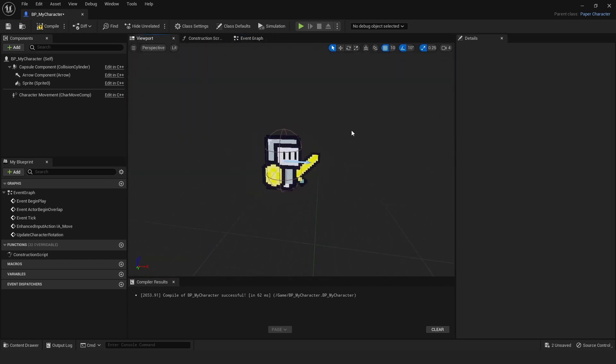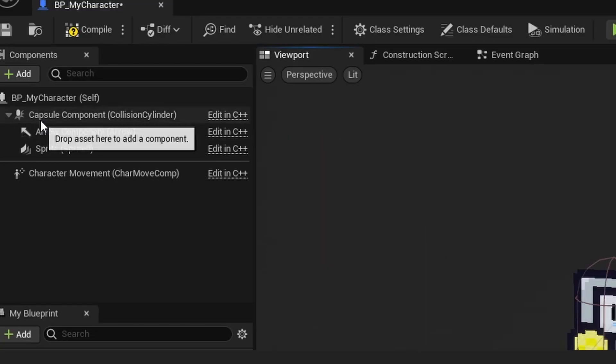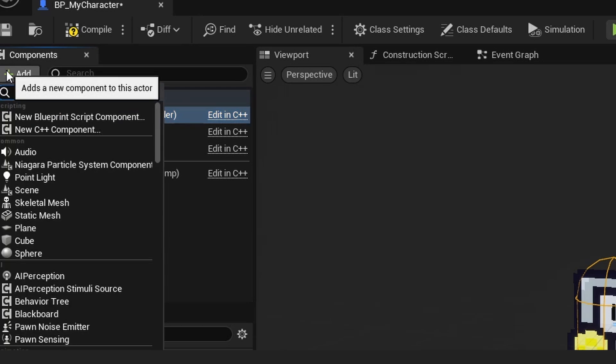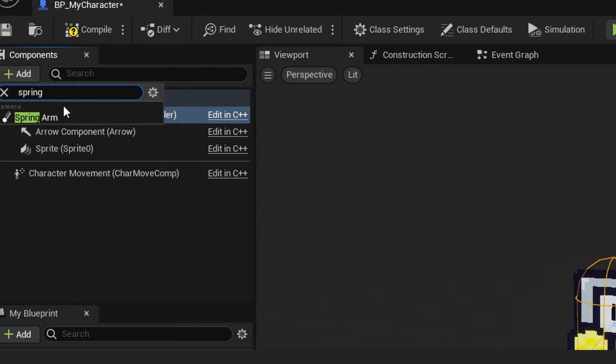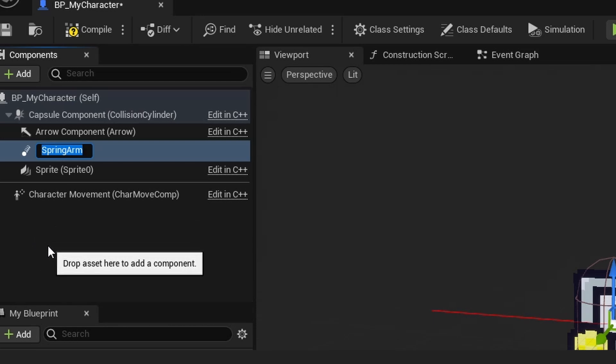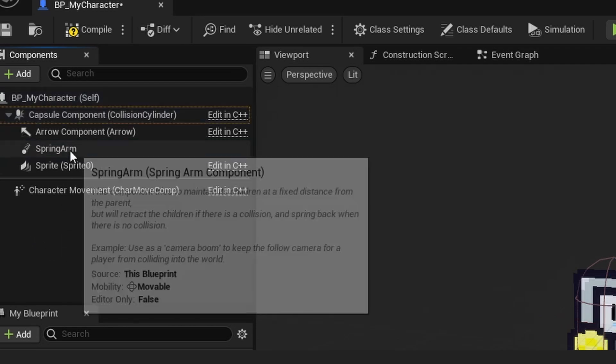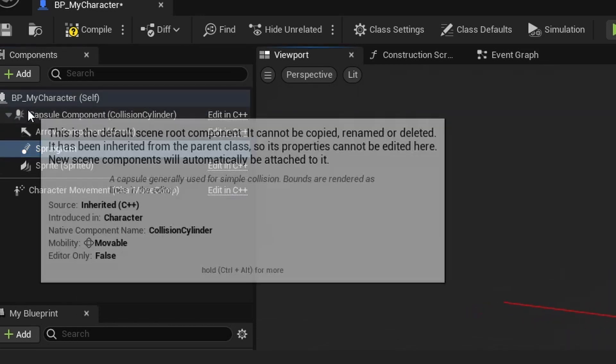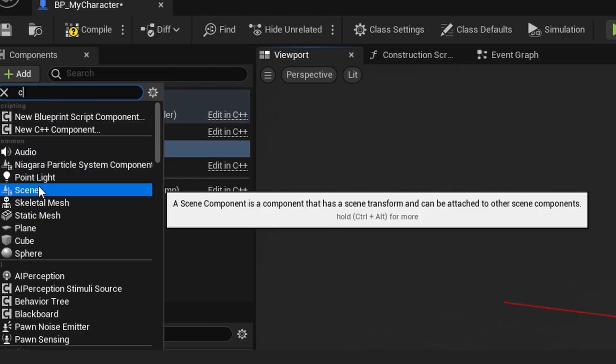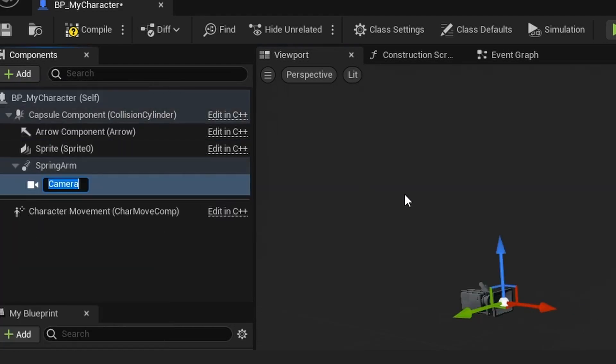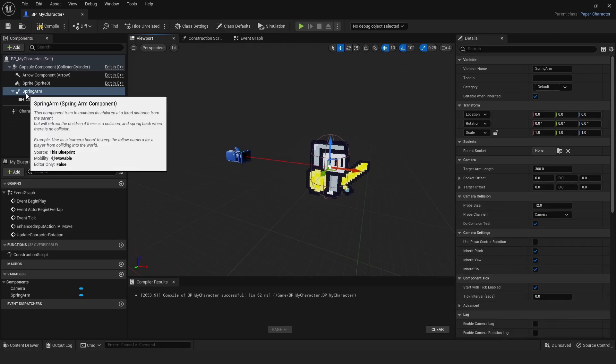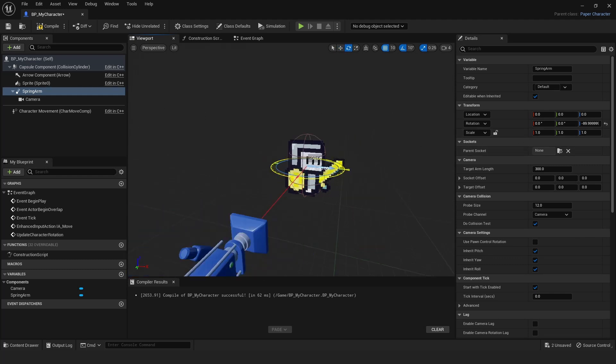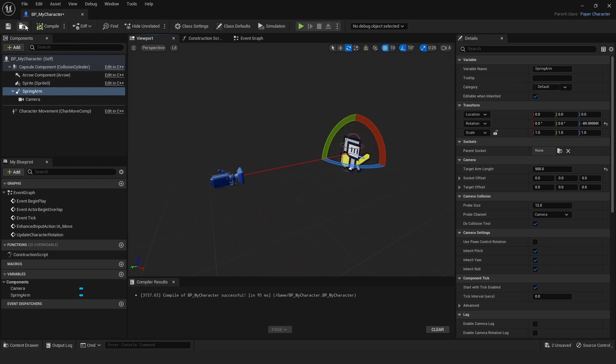There's just two more things we have to do. We have to add a Spring Arm component and a Camera component. On the Capsule right here, just click it and then hit Add Spring Arm. Then on your Spring Arm, you want to Add Component and add a Camera. Then the Spring Arm, we want to rotate this so it faces our character like so. Then the Target Arm Length—this is customizable—but I'm just going to do something like maybe 500. Then Compile and Save.